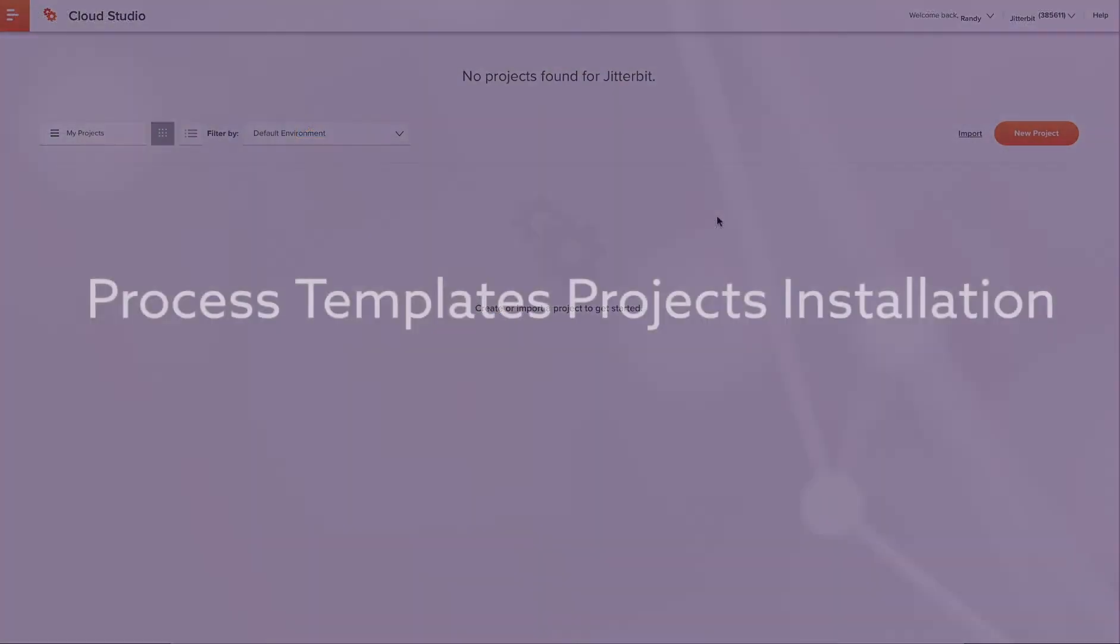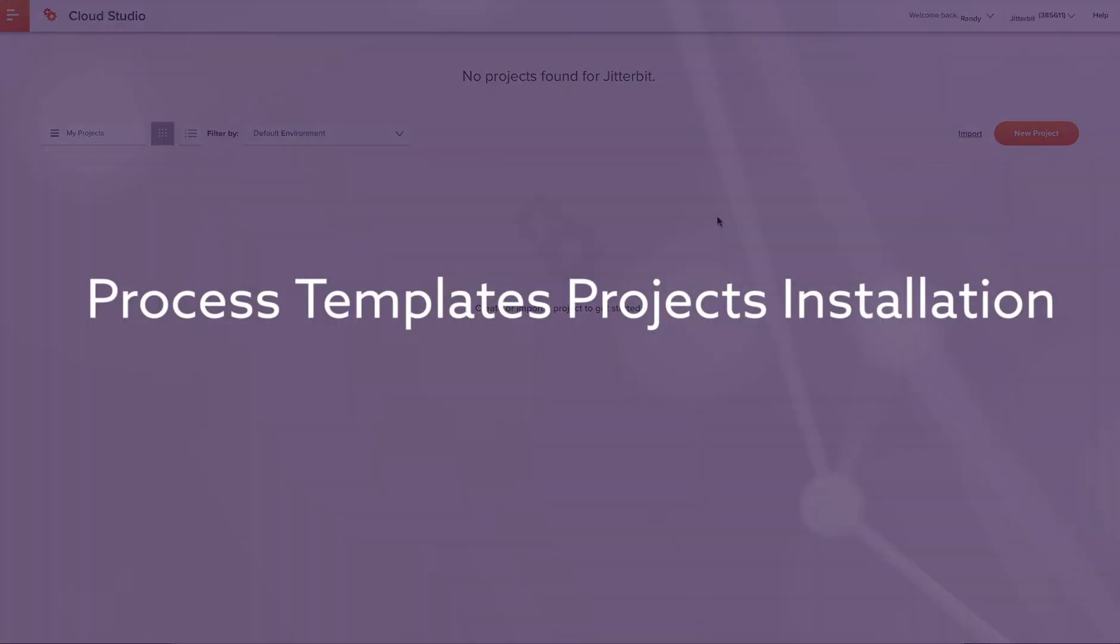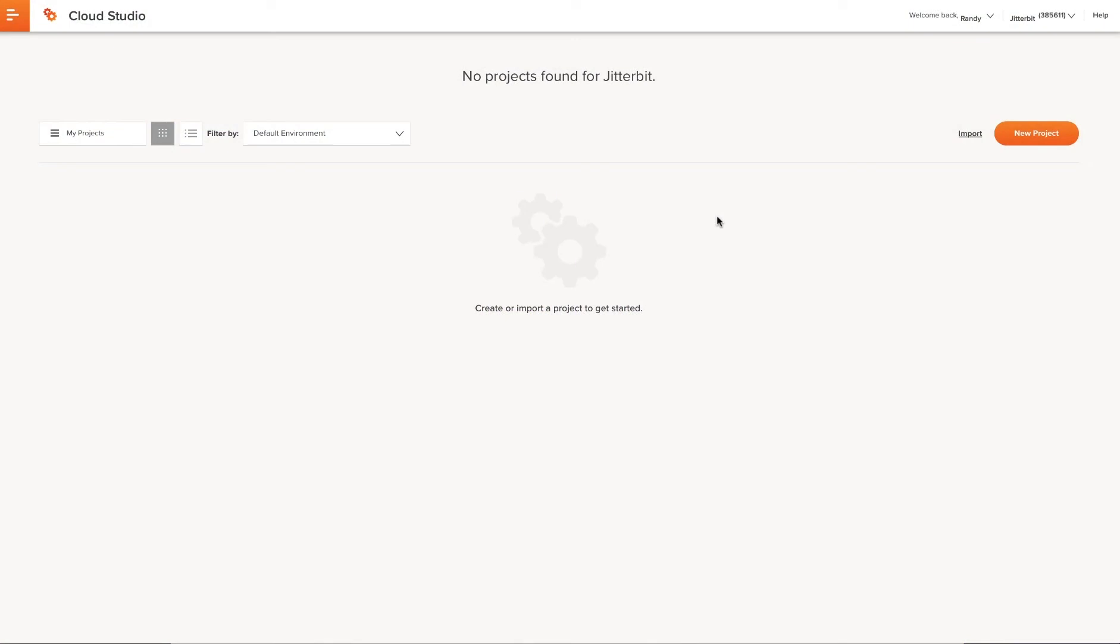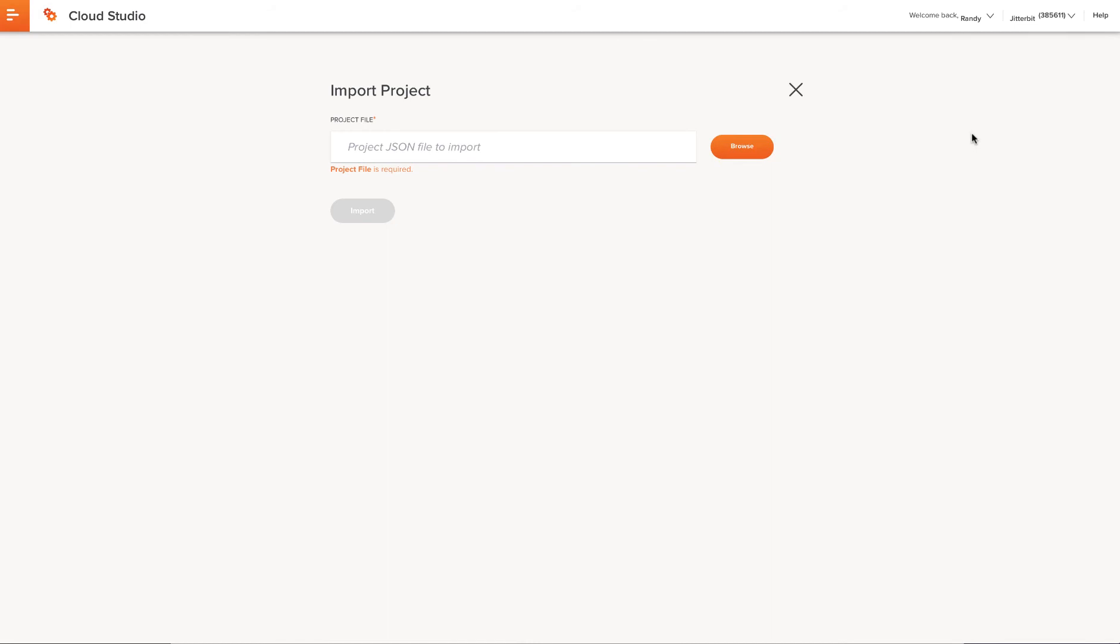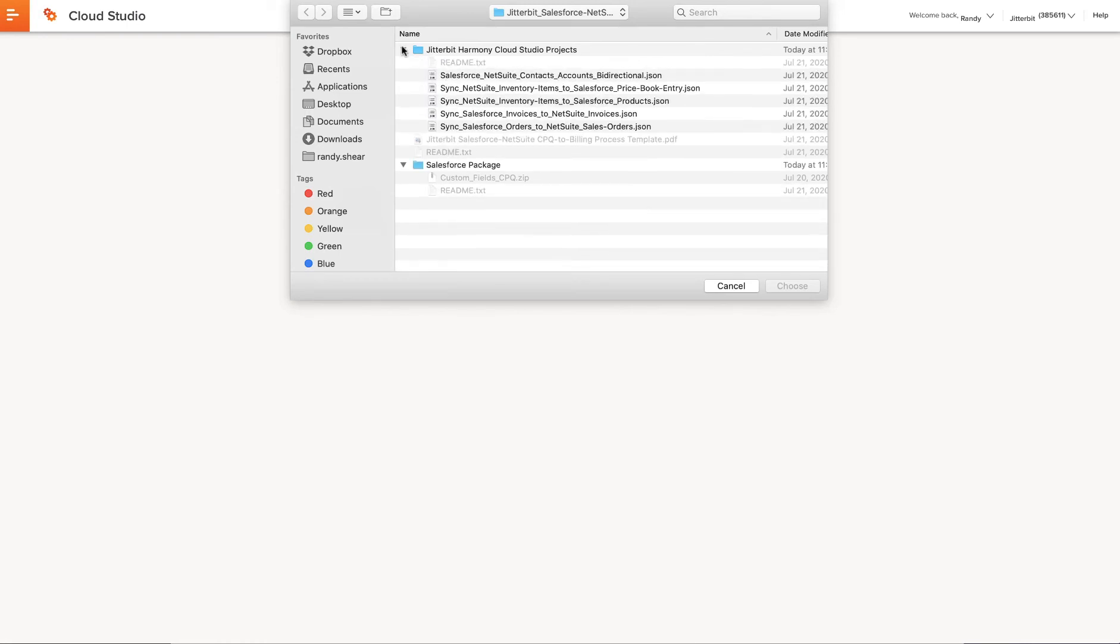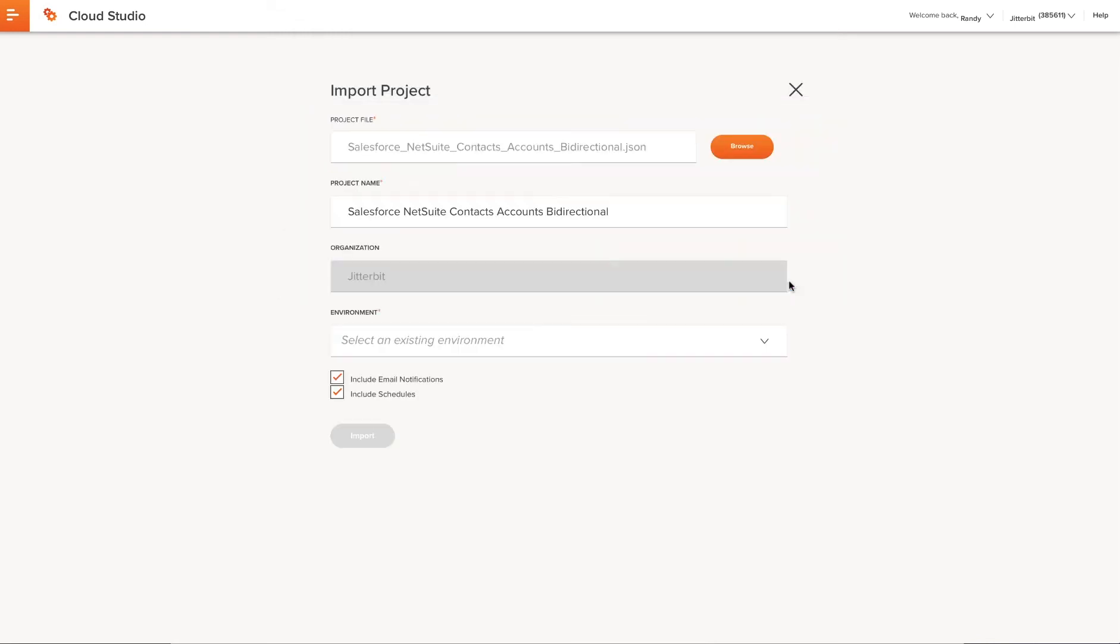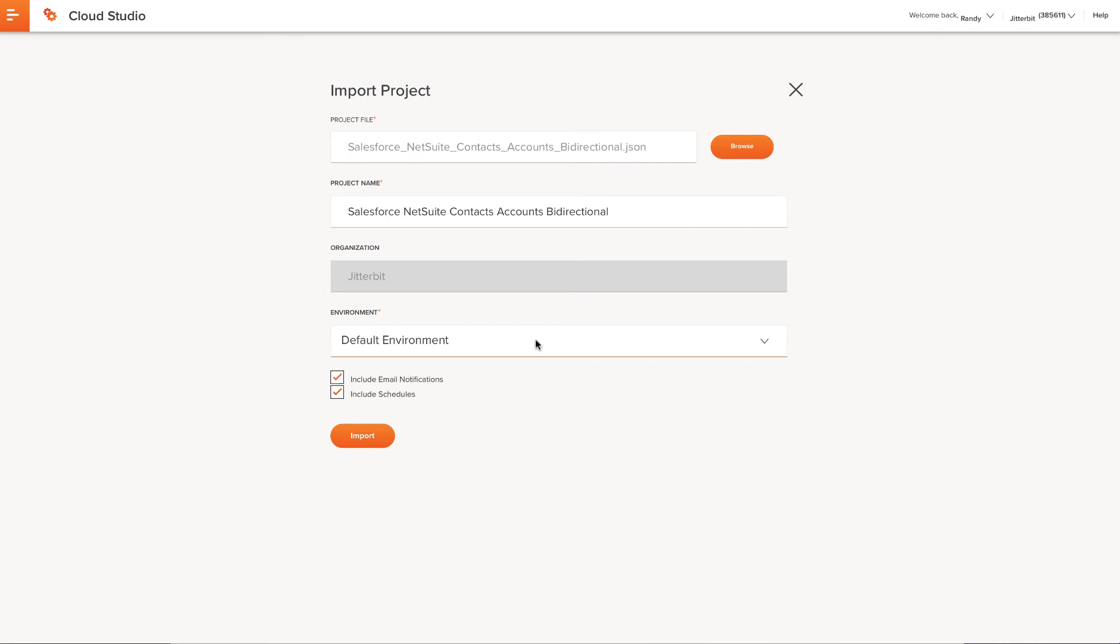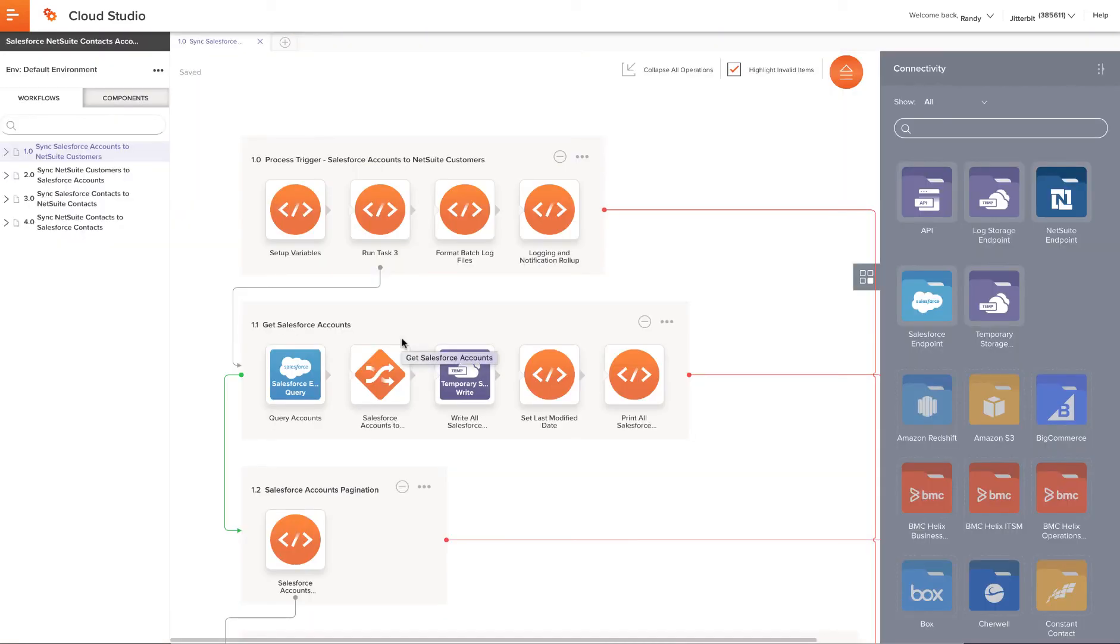Now it's time to install the process template. Log into the Jitterbit Harmony portal and open Cloud Studio. Click on Import, and you will import each of the project files listed in the documentation guide. For this tutorial, I'll just do the first one. When importing each project file, make sure to select Include Success and Failure Emails, and Include Schedules.